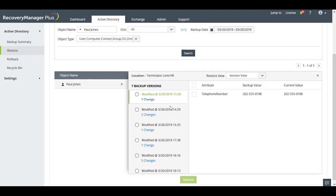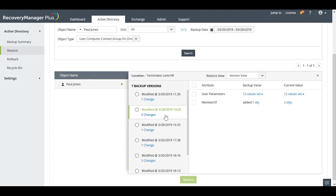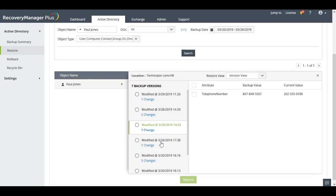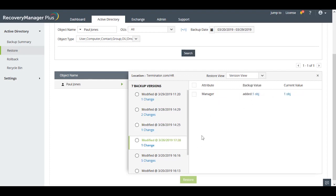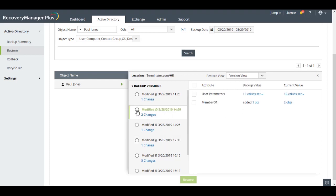The Version view lists all the backup versions in which the object has undergone changes and selecting any version allows you to view the different attributes backed up in that cycle. You can either restore the object to the backed up state or you can decide only to restore a couple of attributes.